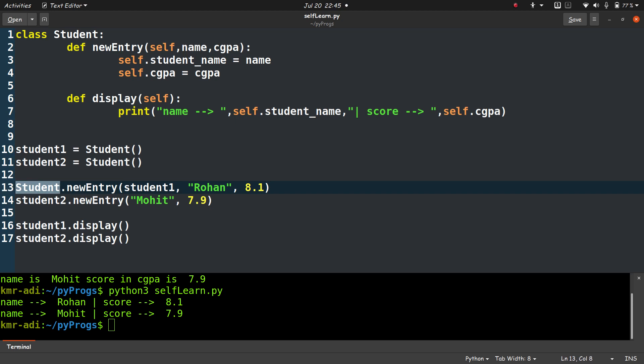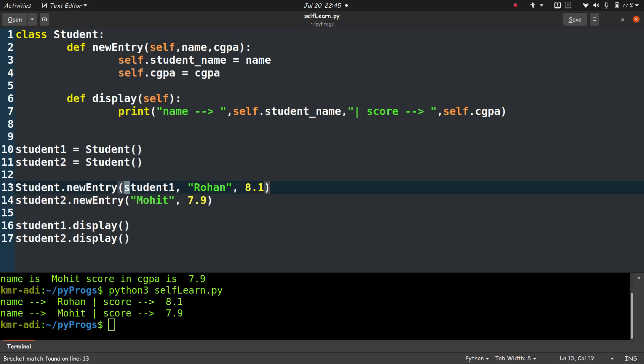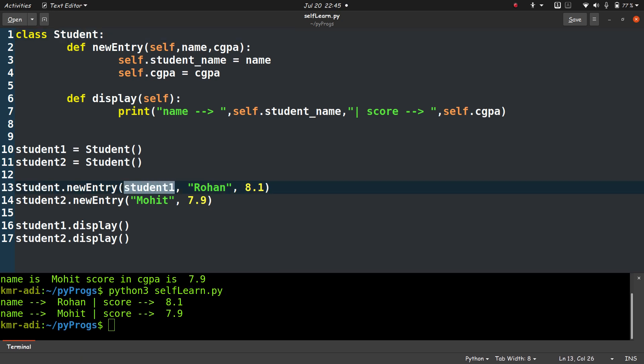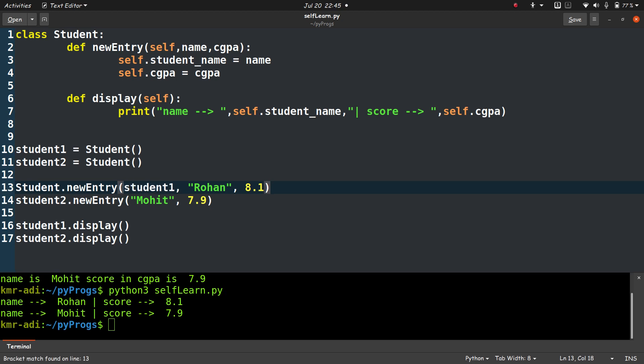When we access it via the class name, that is with capital S, Student, this is the class name as you can see here. When we access it through the class name, we need to specify the object whose data members are to be modified or accessed, or whose methods are to be accessed. So for that we need to pass the object name explicitly, and hence we have to write student1 here.